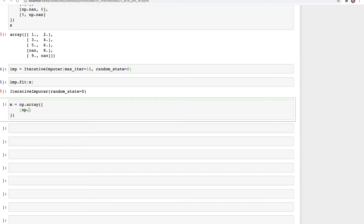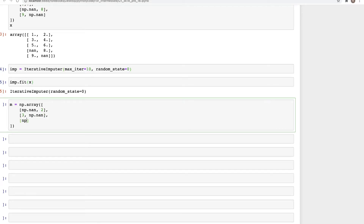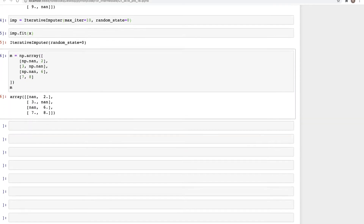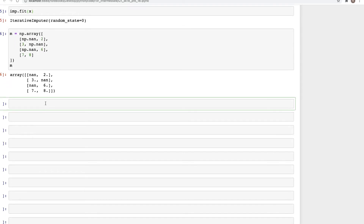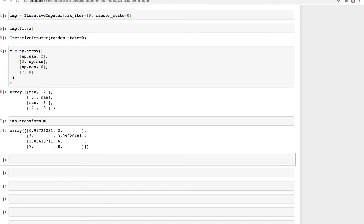The test array `M` ideally represents values one through eight. We then call `imp.transform(M)` to perform imputation. When we run this and round to three decimal places we get the imputed values back.